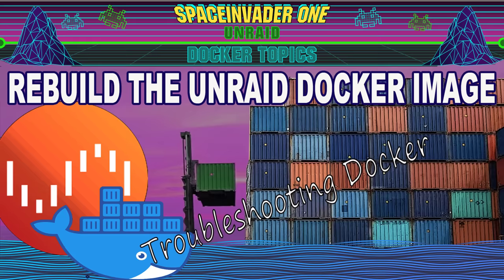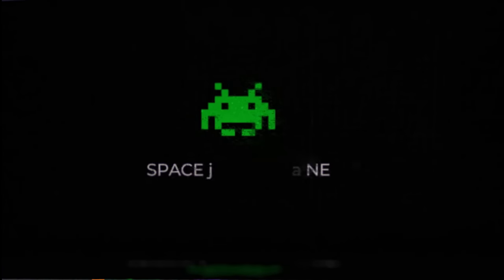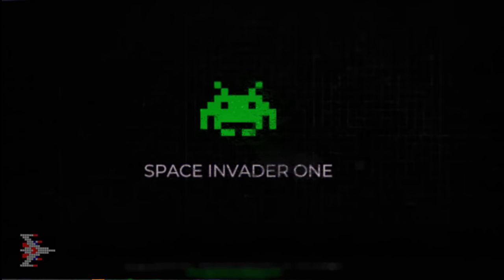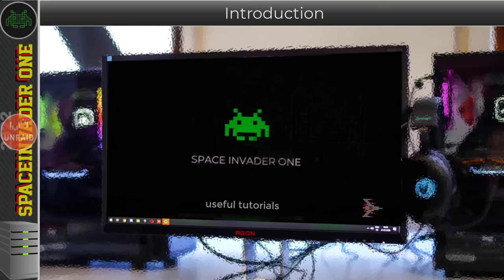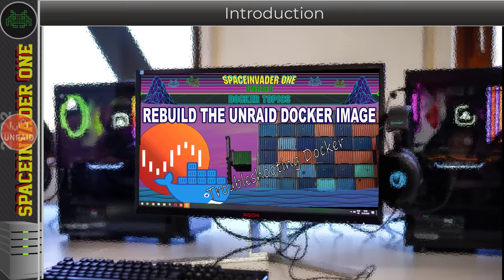Hi guys and welcome to another video. Today we're going to be looking at a common problem where you may find you have to recreate your Docker image. This video is about a common Docker problem where the Docker image can become corrupted, and so we need to delete it and recreate that image.